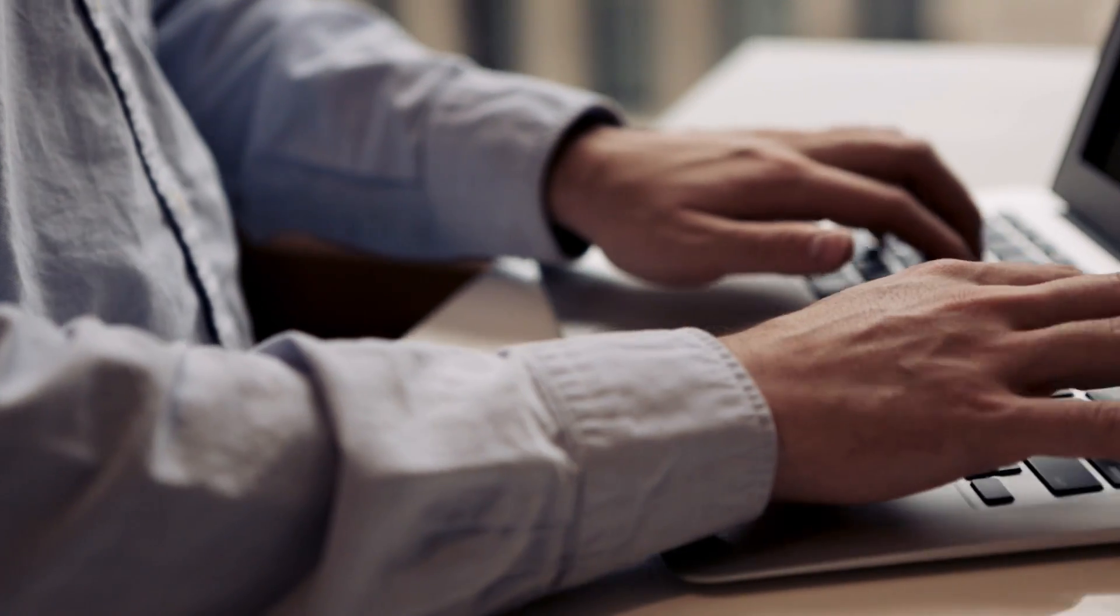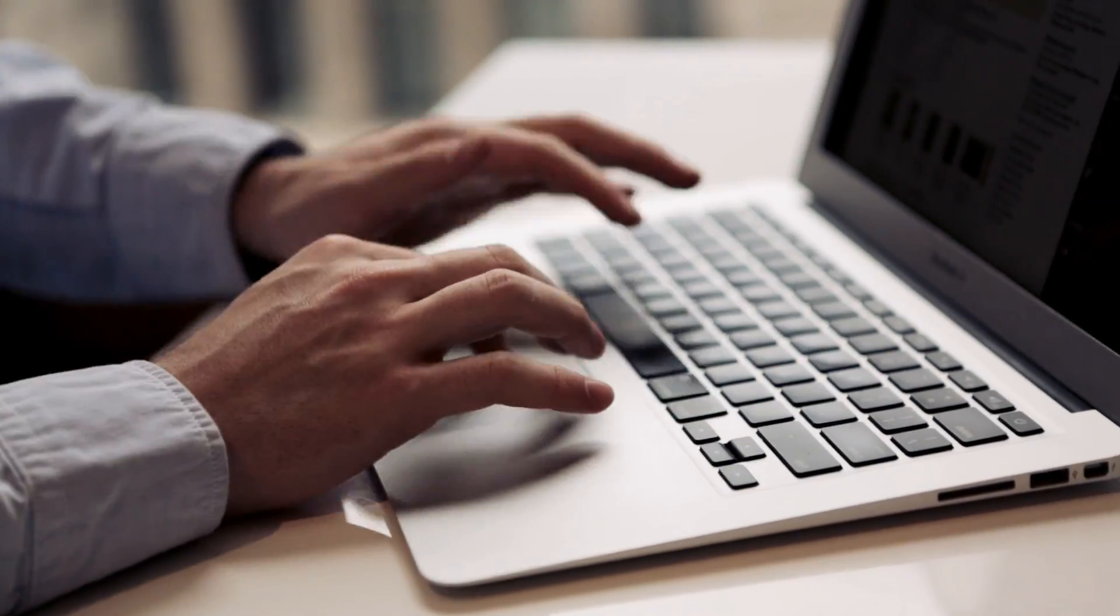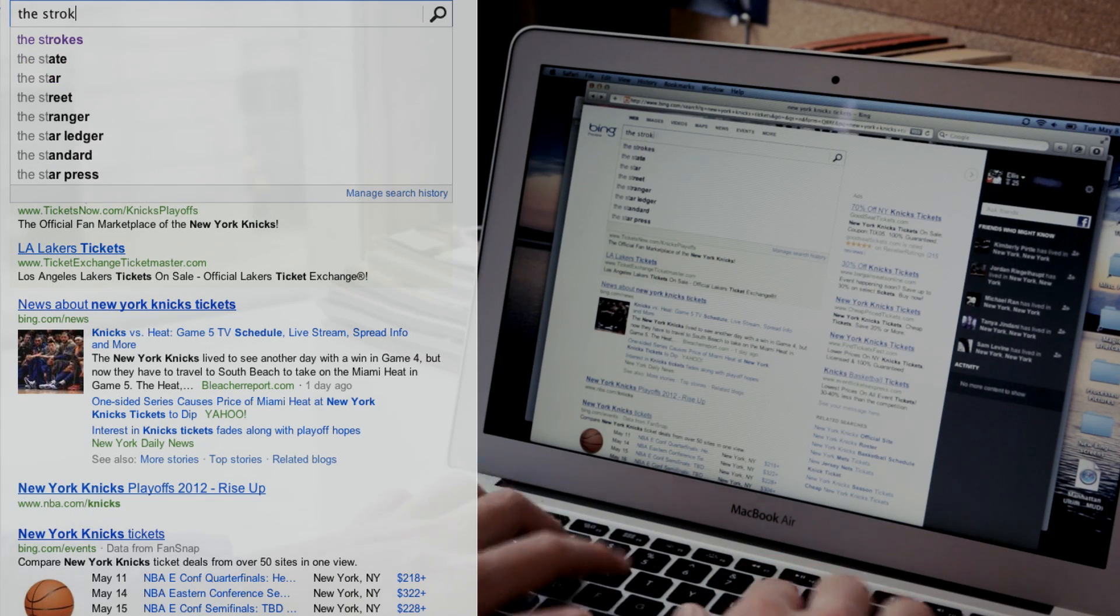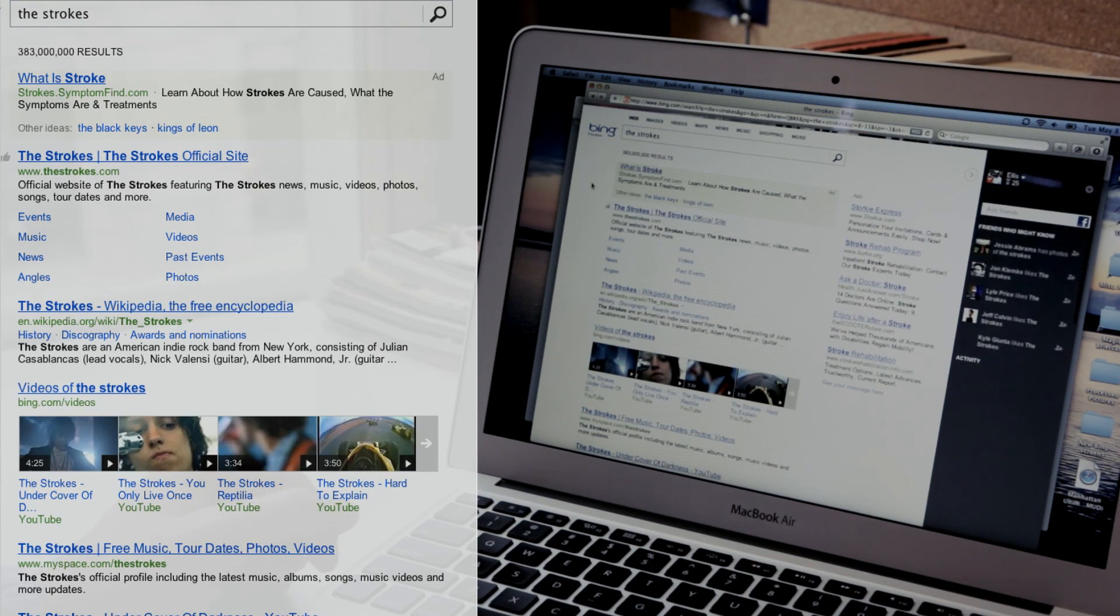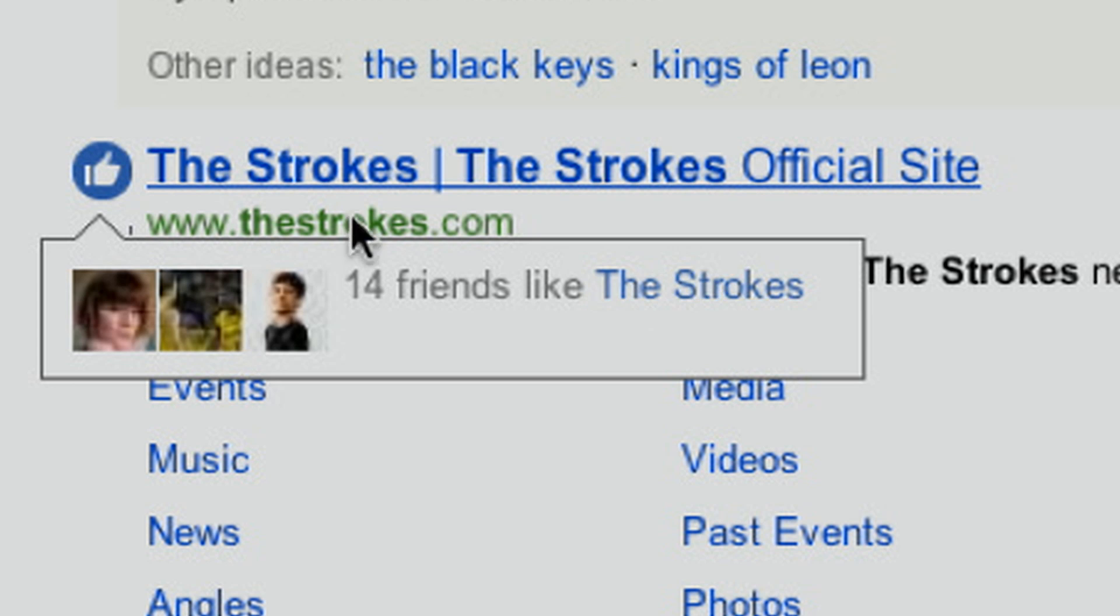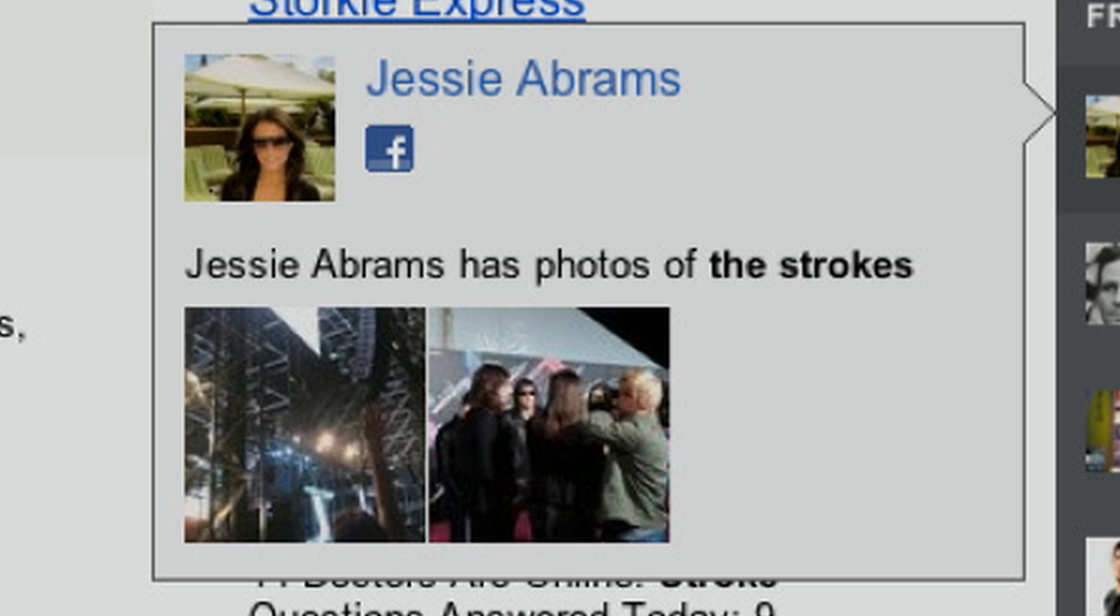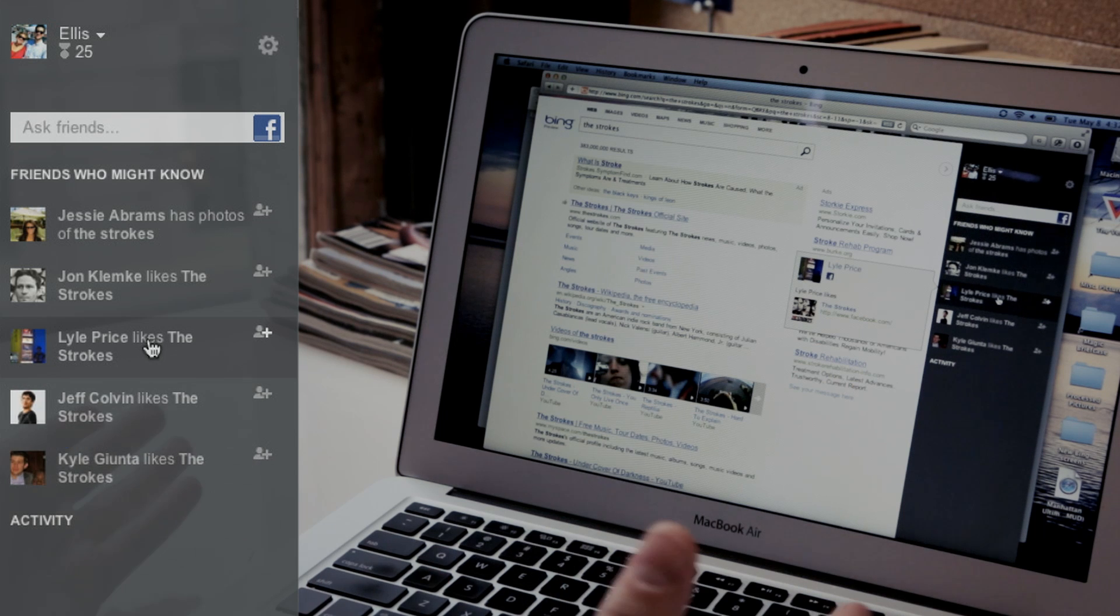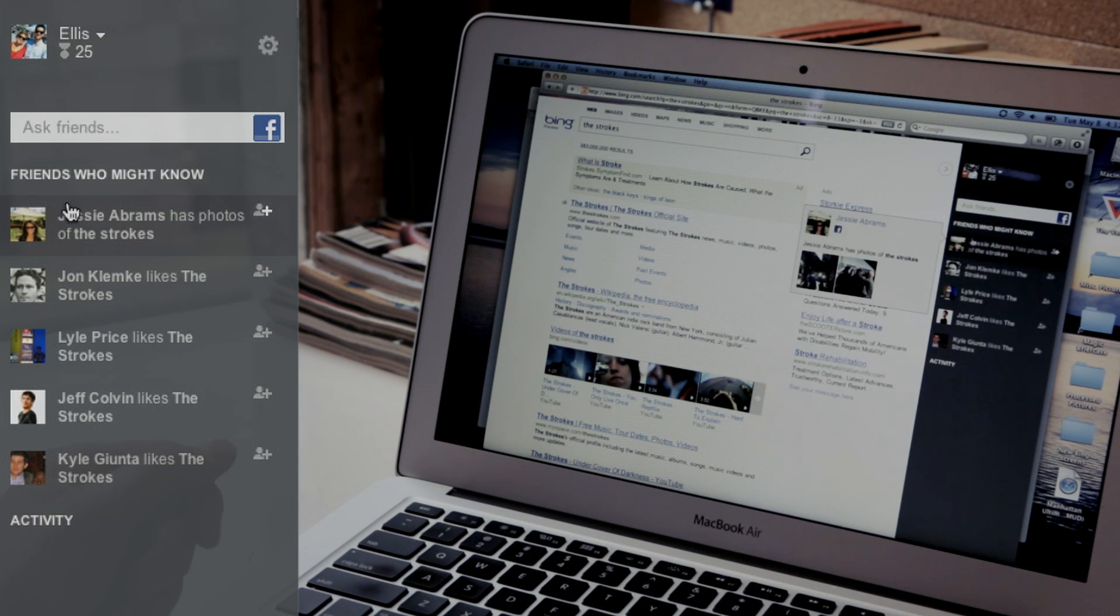So Microsoft has a bunch of scenarios in mind when you're searching. Let's say you want to know about the Strokes. You might want to go to a concert coming up soon. You might want to listen to some of their music. So the first thing you see is that 14 of your friends like the Strokes. And if you click that, you can see their Facebook page and find out more. But if you go over to the right, you can see friends who might know. Jesse Abrams has photos of the Strokes. That's actually pretty cool. John likes the Strokes, Lyle likes the Strokes. Maybe I ask these guys about them, say, should I go to this concert? What song should I listen to?